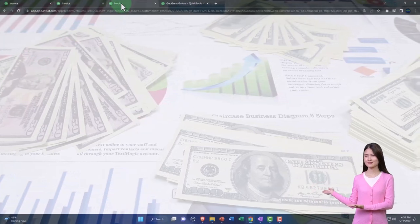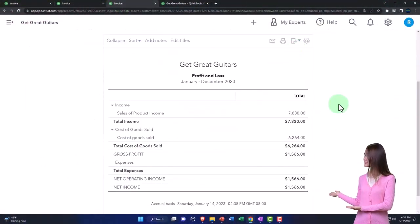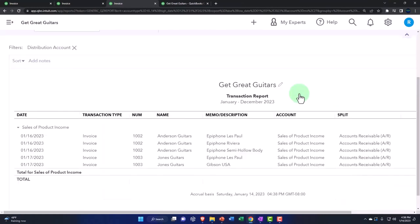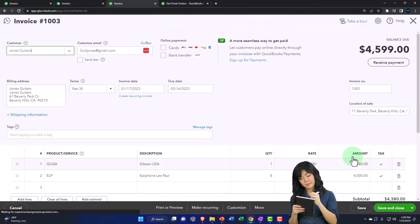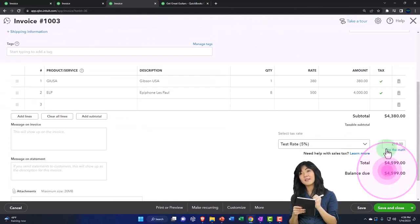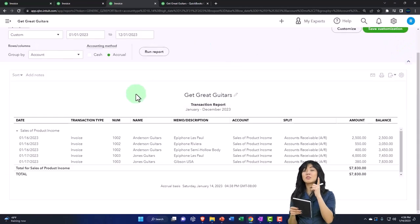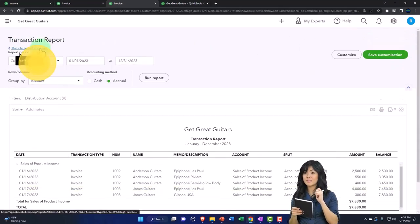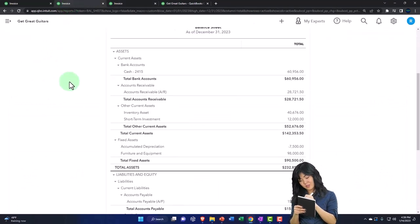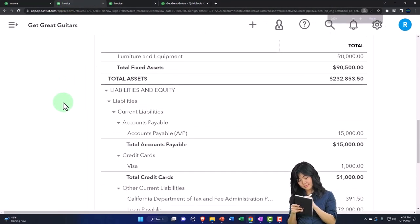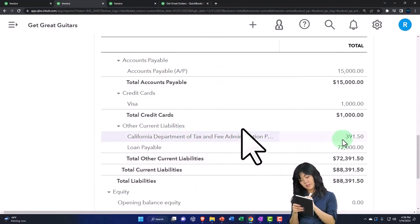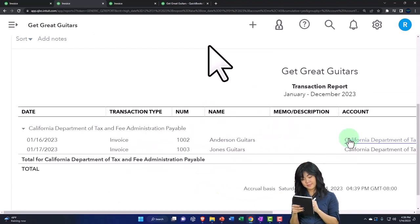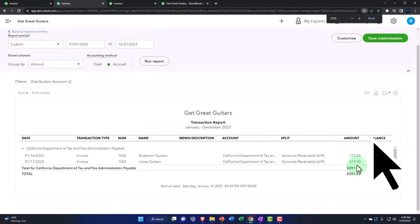The other side is on the income statement. Running it to refresh—income sales has gone up with multiple line items because we had multiple line items on the invoice. Notice the prices, 4,003 and 380, do not include the sales tax of 219, so we're out of balance by the sales tax. The double-entry system has to balance—back on the balance sheet in the liability section is the California department sales tax payable.